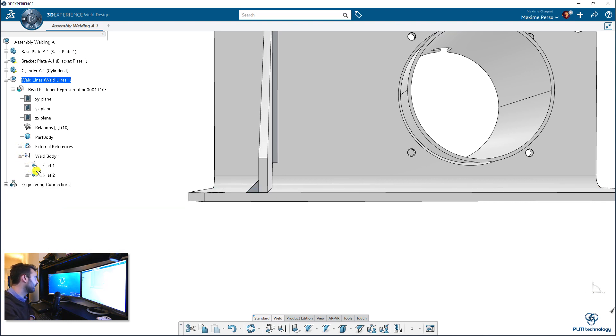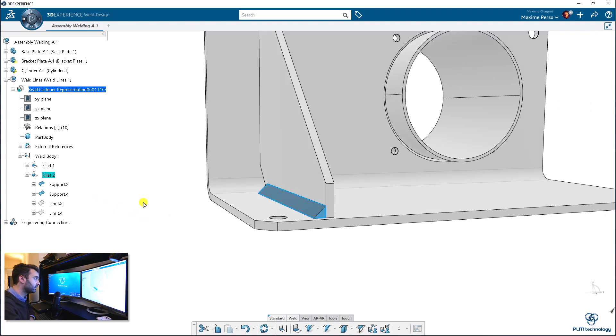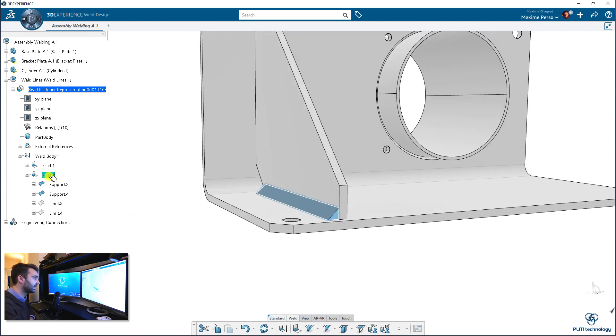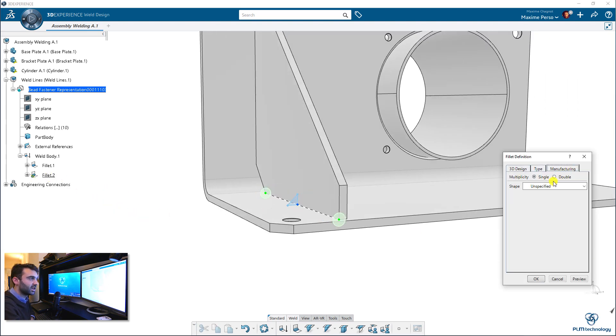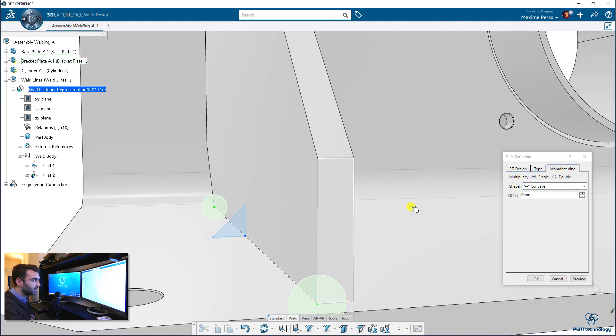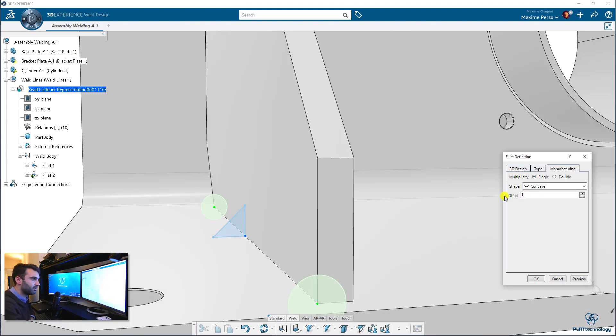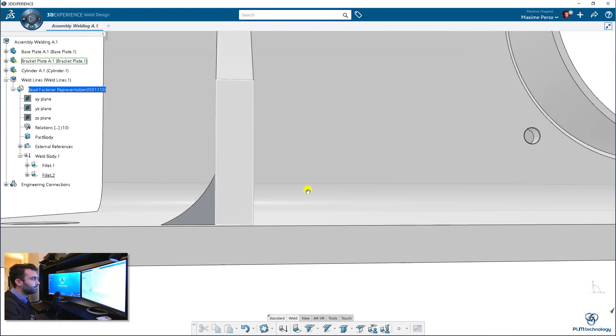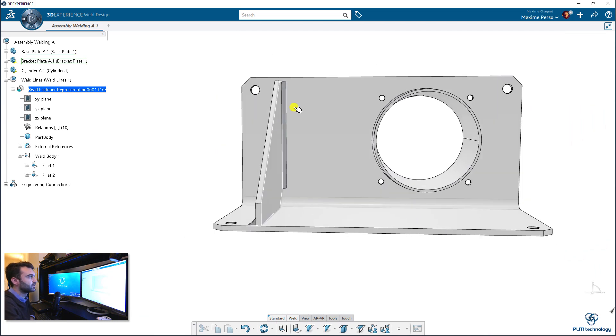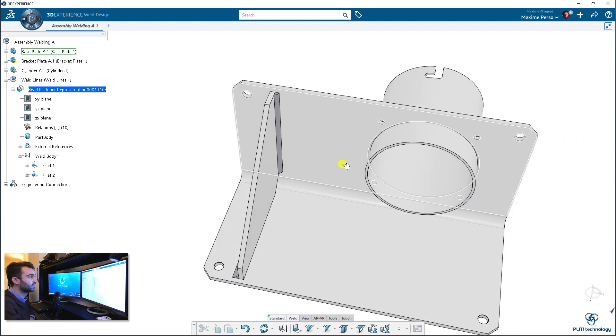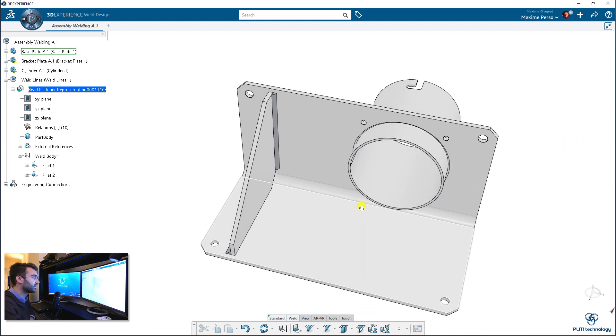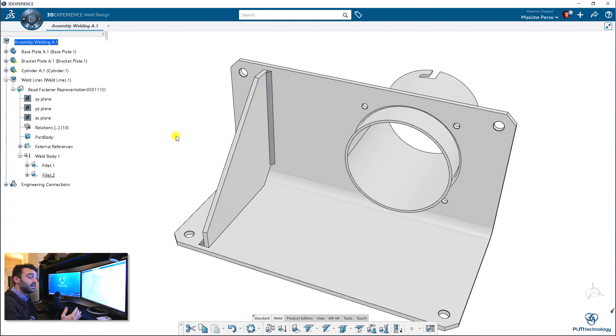Just by clicking on the second fillet, double clicking. And I will just change to this time concave. Then you will have this parabolic shape. So if I put one millimeter like the other, now it will be the opposite. So it's just to show you the tool. Of course, I don't know if this is perfect for this type of part. And I'm going back to the assembly level now.